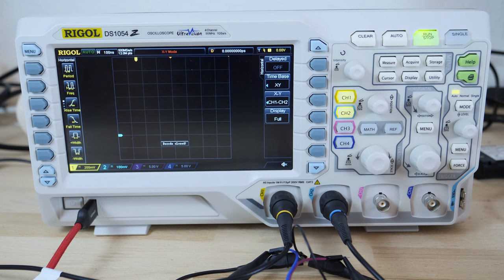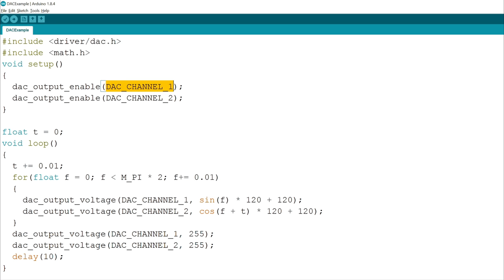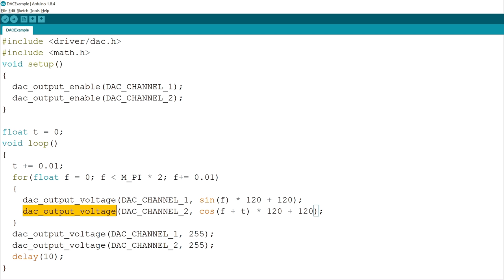And then run a sketch. The Arduino integration of the ESP32 includes the ESP driver for the digital to analog converters. We simply initialize the DACs in the setup using DAC output enable where DAC channel 1 and 2 are predefined constants for the two channels and use DAC output voltage to write the XY values.